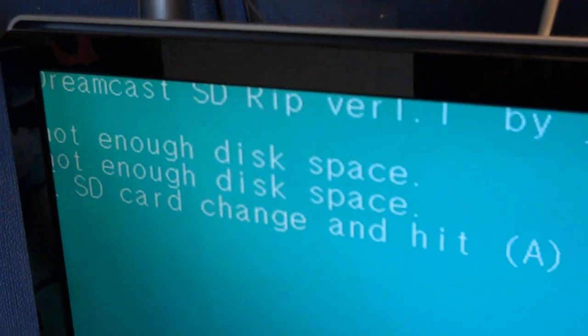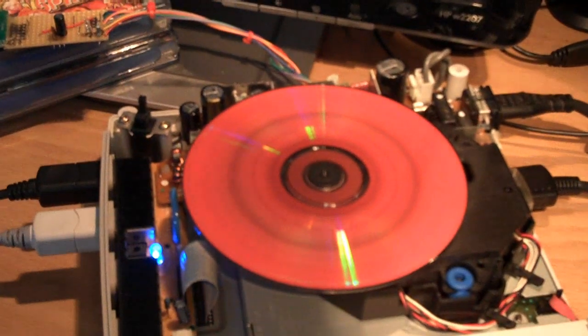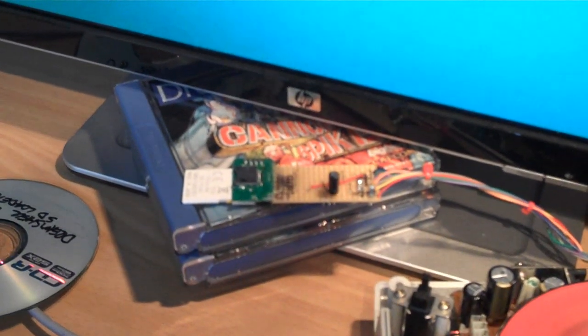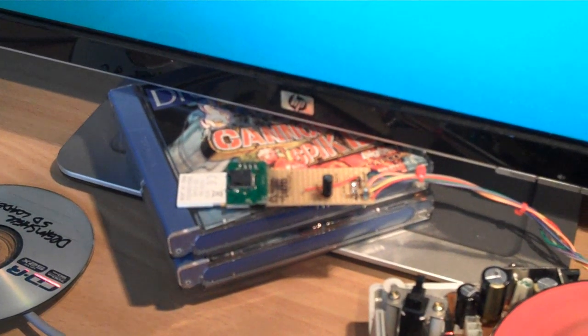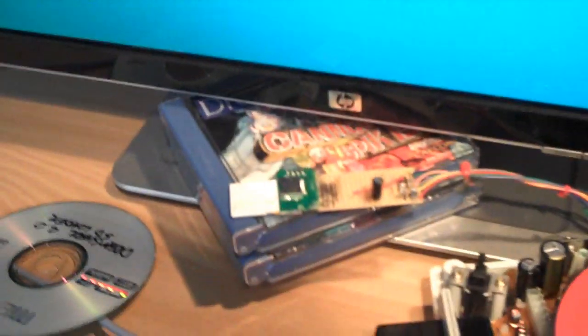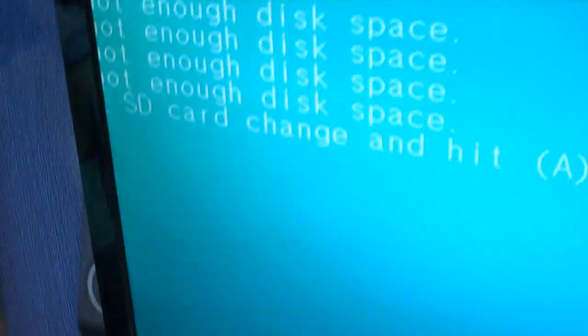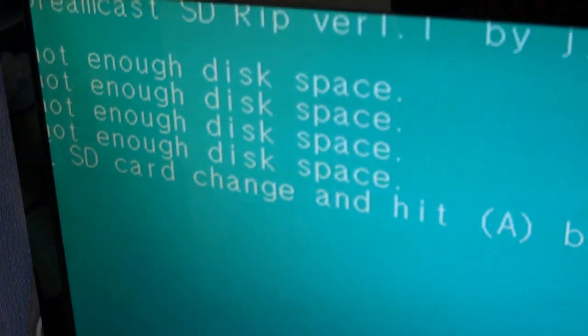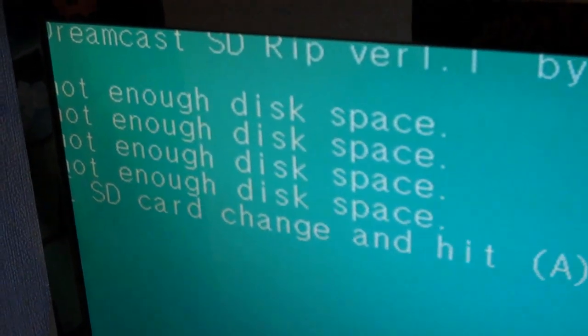But, it's telling me there's not enough room on the card for some reason. But, you get the idea. You can basically rip your game here onto the memory card. Maybe if I unplug this one in a second. Hope that'll work. No. Telling me there's not enough space. But, there you go. You get the idea.